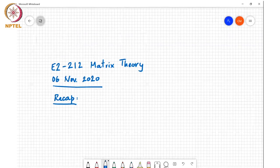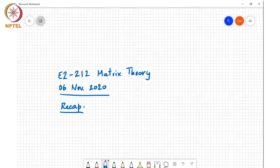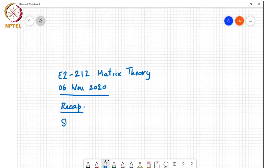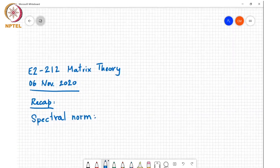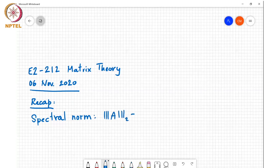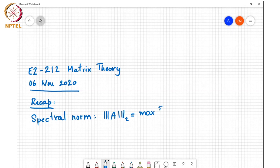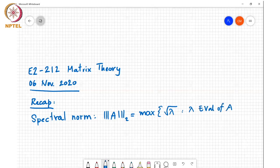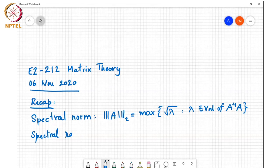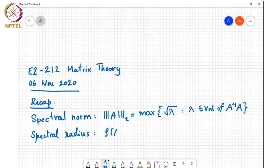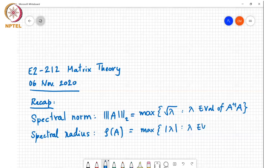Just to recap where we were last time: we discussed the spectral norm, which we defined to be the maximum square root of lambda, where lambda is an eigenvalue of A Hermitian A, and the spectral radius, which we defined to be rho of A — the maximum magnitude eigenvalue, where lambda is an eigenvalue of A.